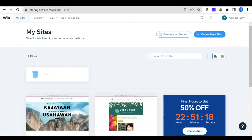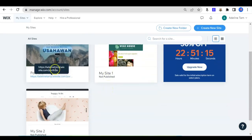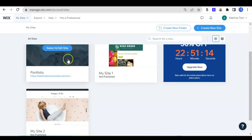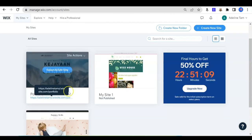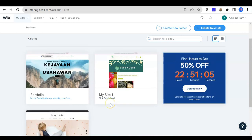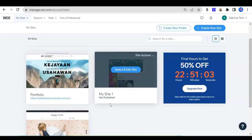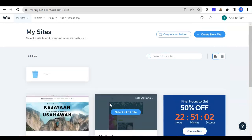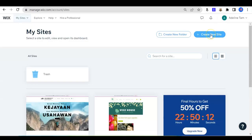You can see here, this is my site. These are my sites that I created earlier. One of these pages is already published and some other pages are not published yet. I can publish it anytime. I'd like to create a new website, so I can click here — create new site.